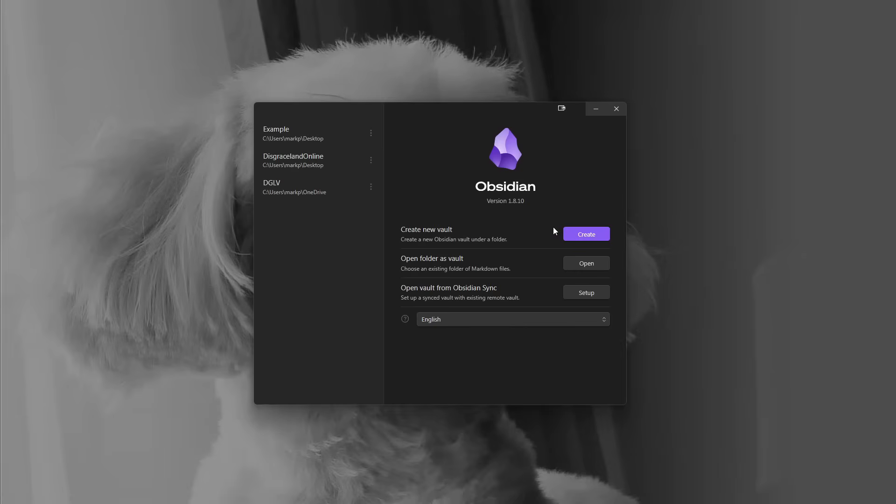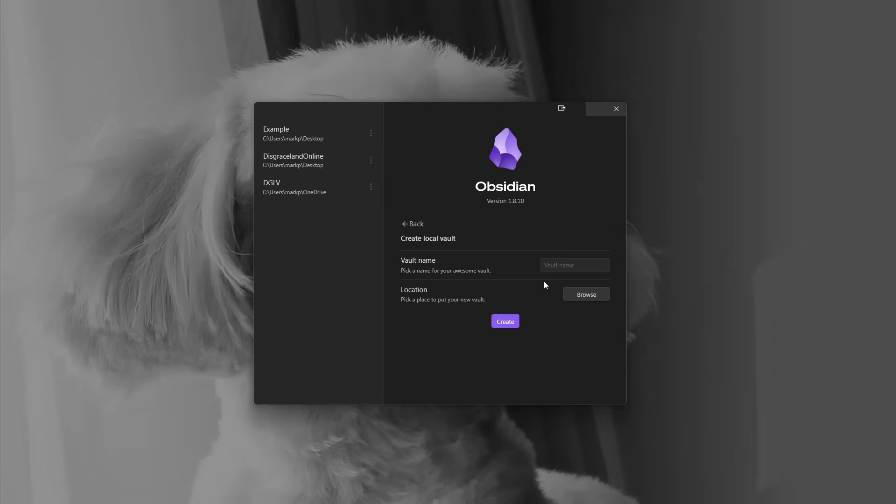But right now, just to give you a quick overview for those that are new to it and need to know how to set things up for the first time, if you go to obsidian.md, download the program, this is what you're met with right away, and immediately you can create your new vault.